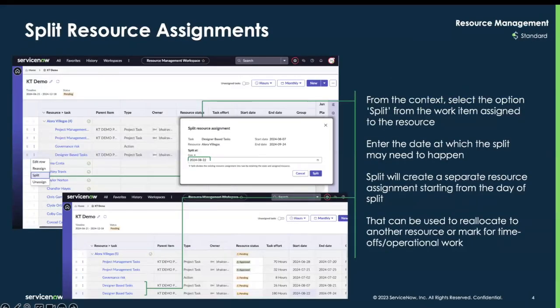The first update is split resource assignments. This allows users to allocate work to specific time slots, helping optimize resource utilization. Within the resource management workspace, when you drill into a user and select a resource assignment that's been created, all you have to do is select Split within the three dots menu, then hit Split Resource Assignment and enter the date at which the split will need to happen.